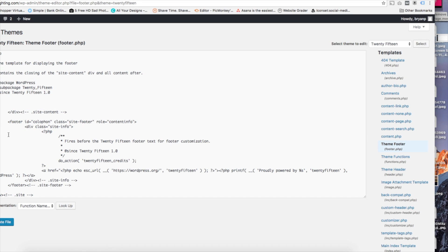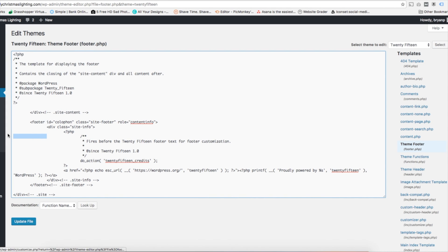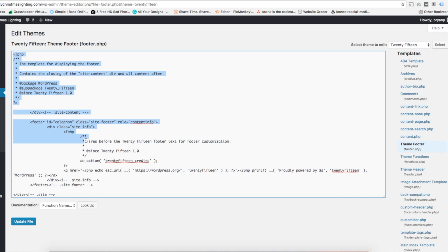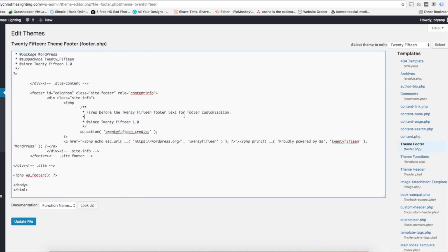What I want you to do is copy all this text here and paste it over to a notepad. That way if something happens or we delete something or something gets messed up, all you got to do is paste that in there and hit update file.